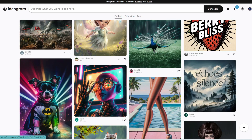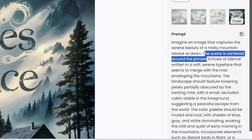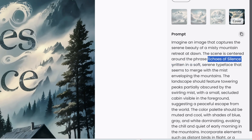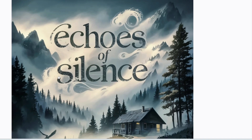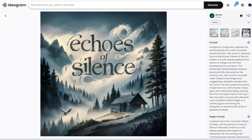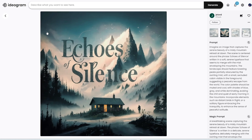Let's look at another example: 'Echoes of Silence.' The prompt asks to imagine an image capturing the serene beauty of a misty mountain retreat at dawn, with the phrase 'Echoes of Silence' written in a soft, serene typeface that seems to merge with the mist enveloping the mountains. You can see it's kind of merging with the mist and following the prompt very well. Here's another one where you start to pick up some flaws, but overall it still looks pretty good compared to previous image generation tools.